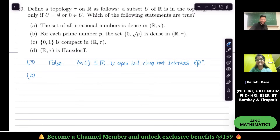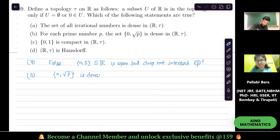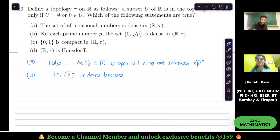Student suggests: 0 would be dense in R. Why? It's dense. Because — but sir, this is not the same thing. What is the problem?